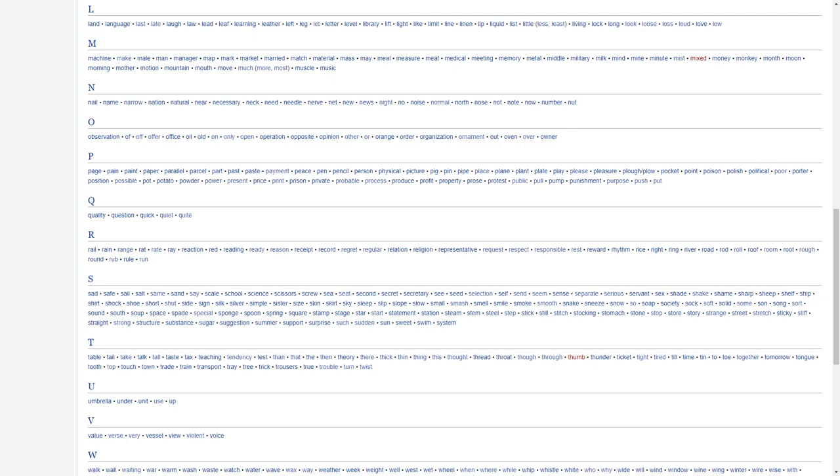Porter, position, possible, pot, potato, powder, power, present, price, print, prison, private, portable, process, produce, profit, property, prose, protest, public, pull, punishment, purpose, push, put.